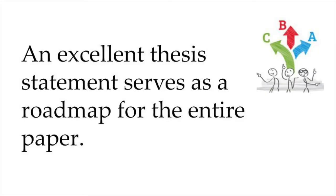That is because the thesis statement, if written well, will serve as a roadmap to the rest of your paper. And, one thing strong academic writers almost always do is keep in the reader's mind what's coming.